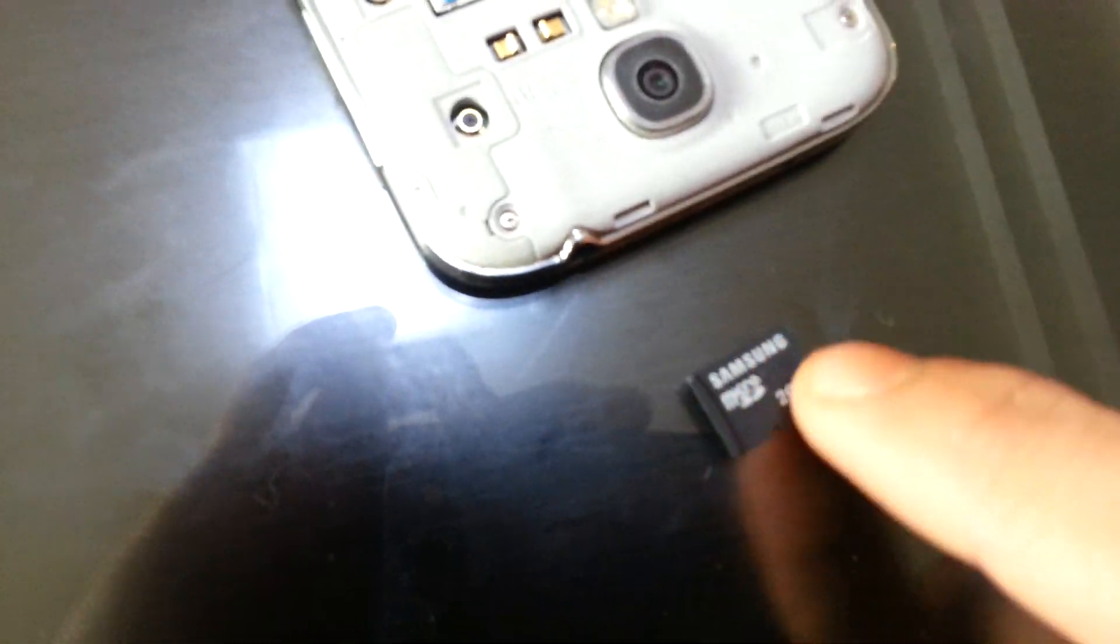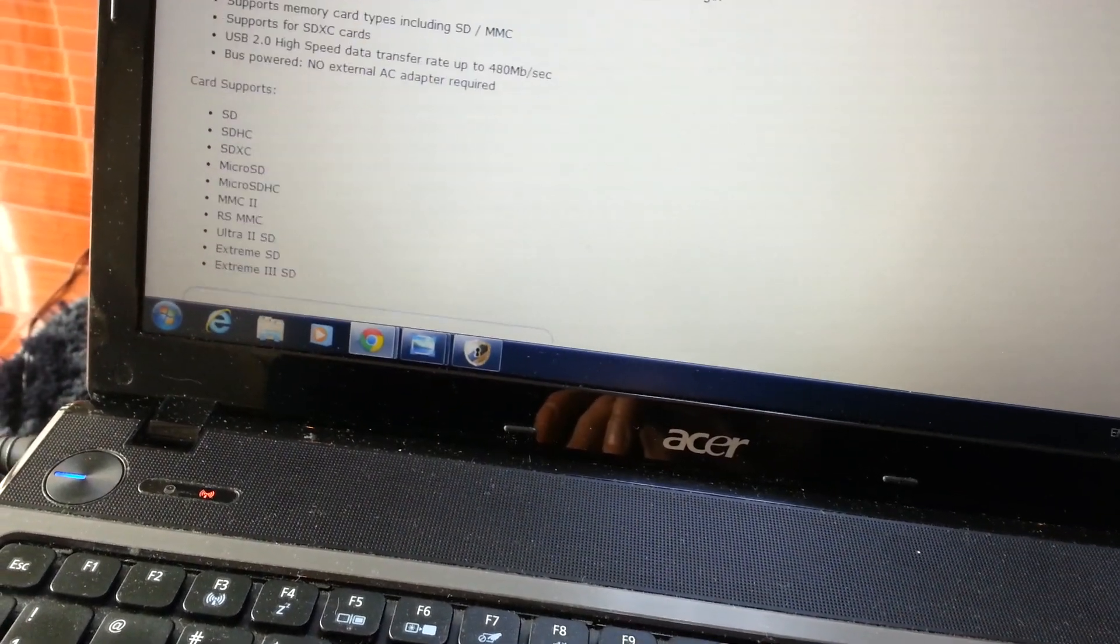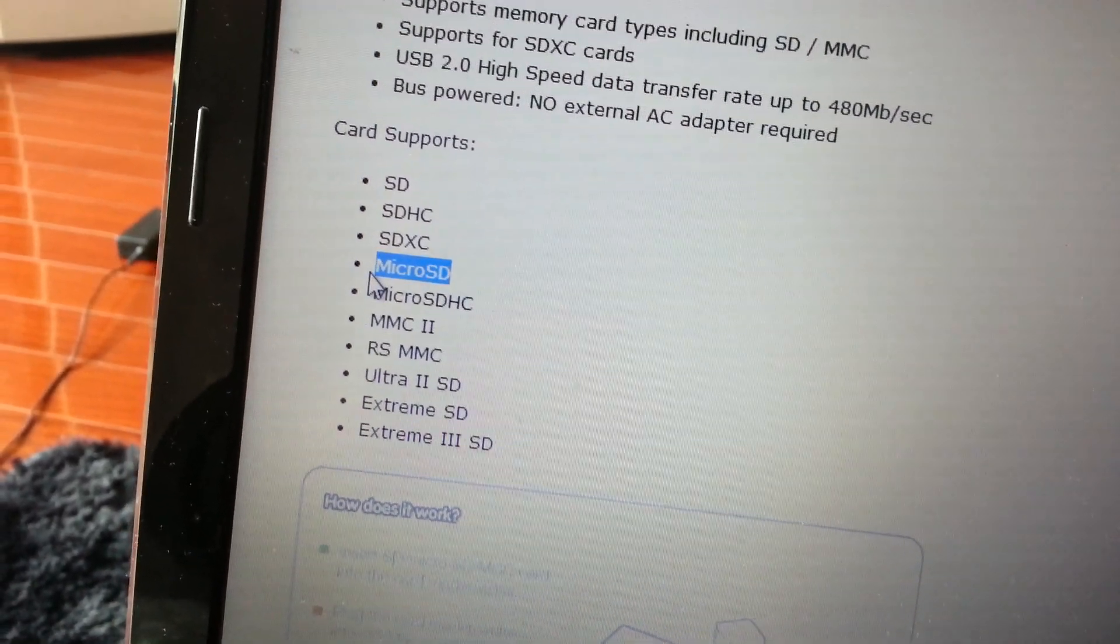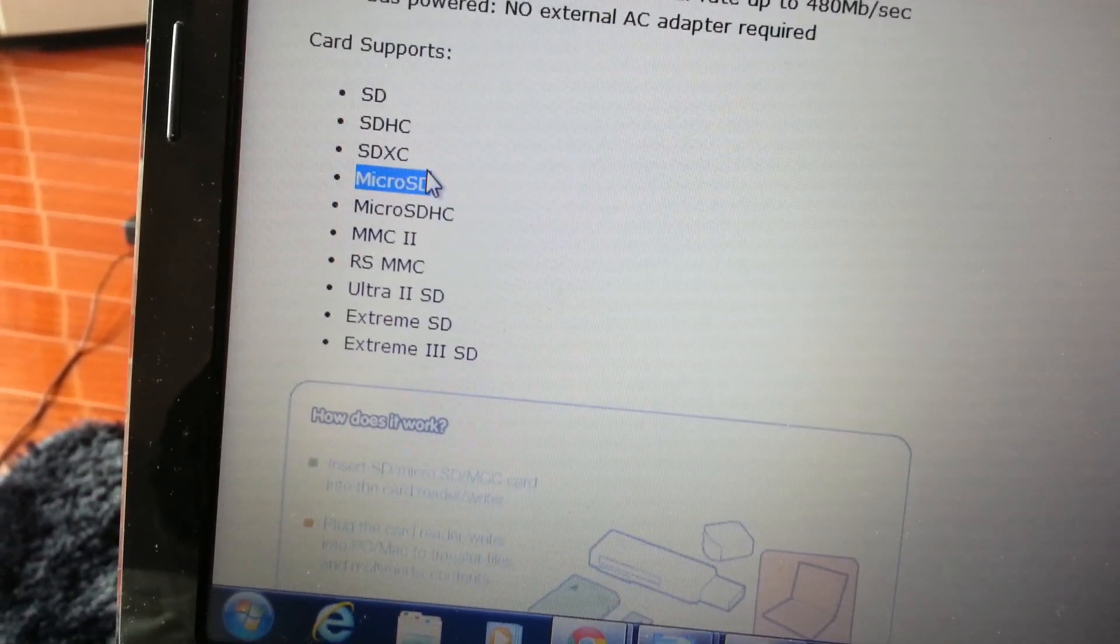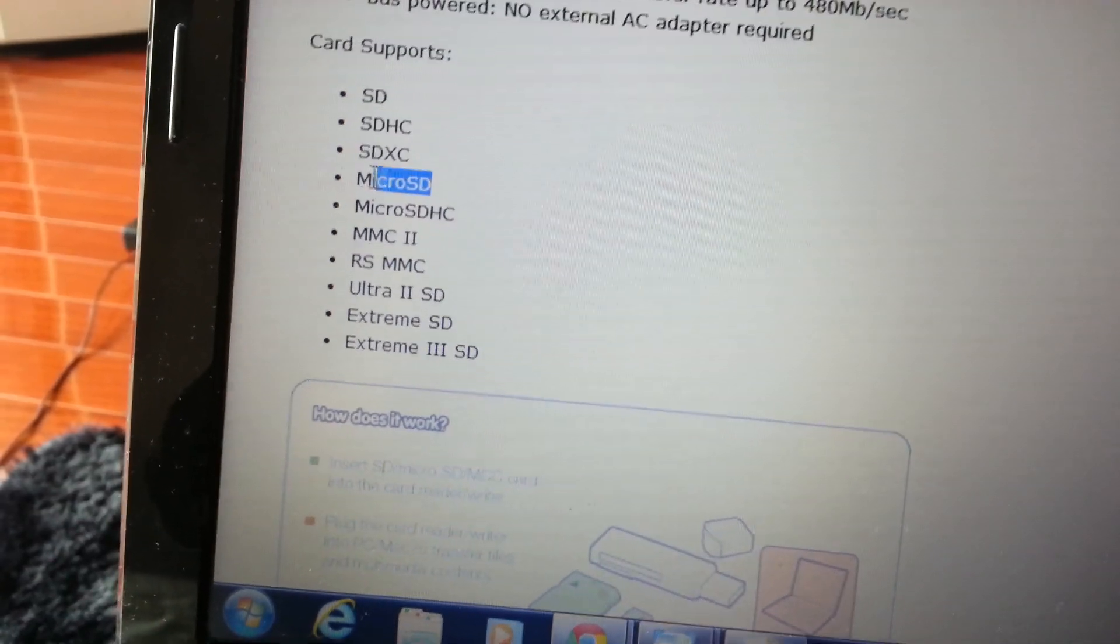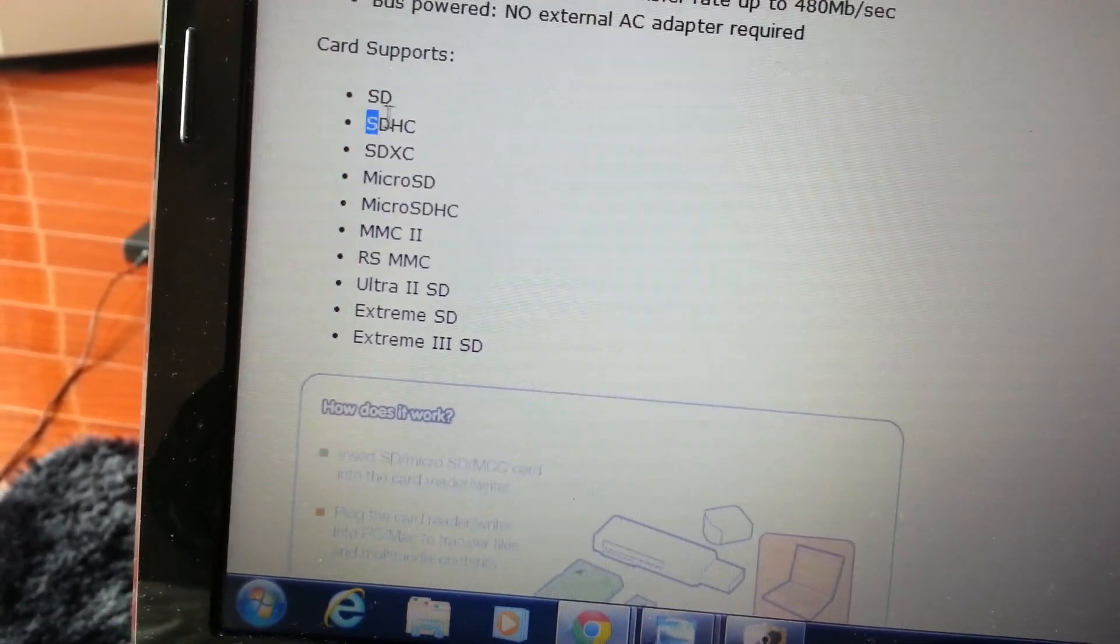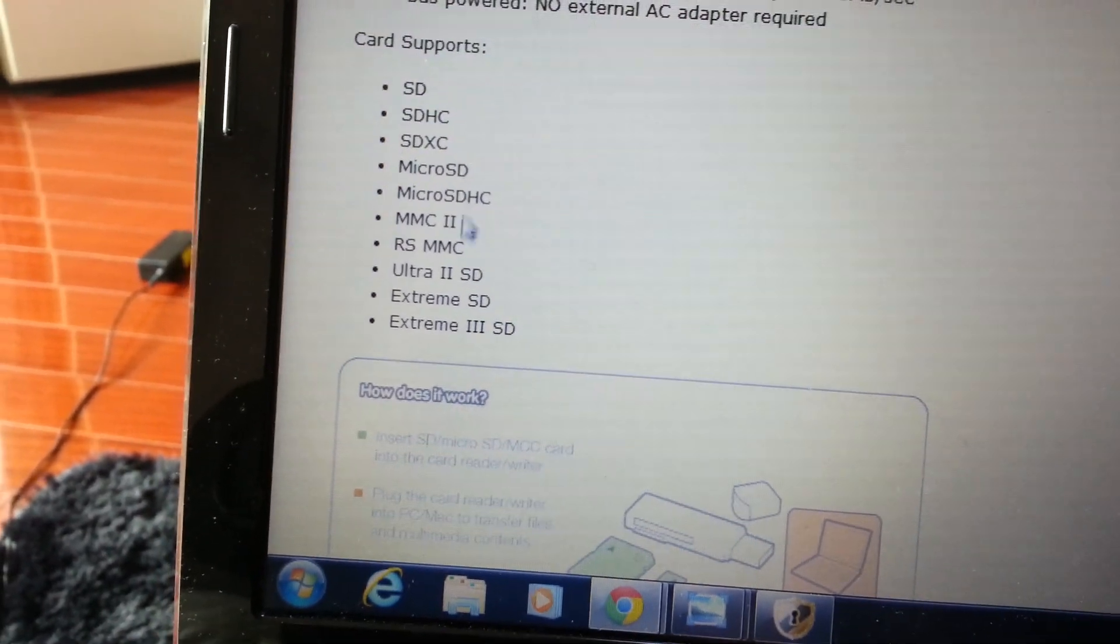It'll read your micro SD card, which is this one right here for your phone. But it'll also read numerous other cards as well. Here's a micro SD. This is the one for our phones, for our mobile phones, S3, S4. Just about every phone has a micro SD. But you have all these other card supporters as well.